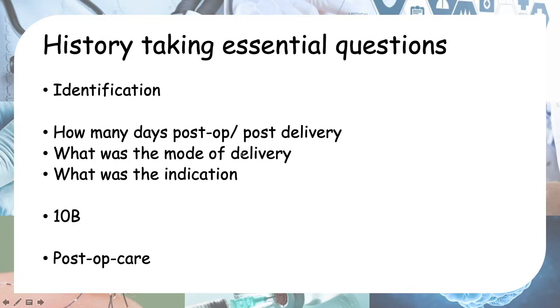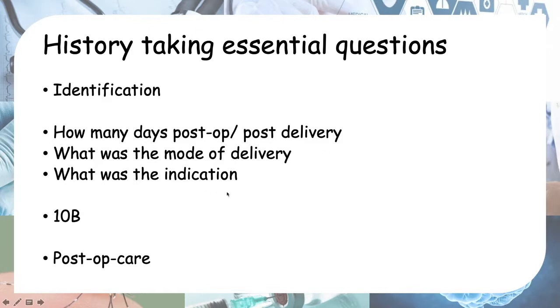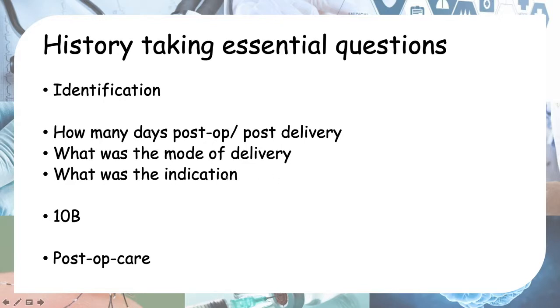Then ask: how many days post-op or post-delivery? These are three questions you should ask the patient at the start. When you're presenting the history to a senior doctor, you should also present these three things first: how many days post-op or post-delivery, what was the mode of delivery (C-section, vaginal, or instrumental), and what was the indication for the C-section—was it breech, pre-eclampsia, GDM on insulin, placenta previa, or things like that?